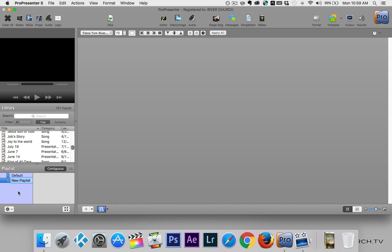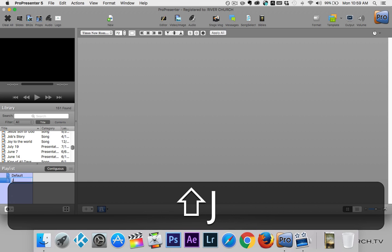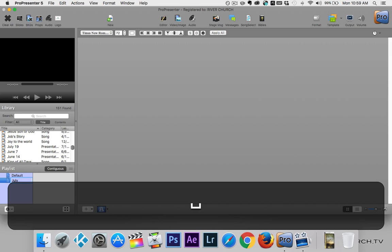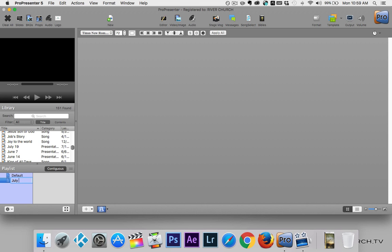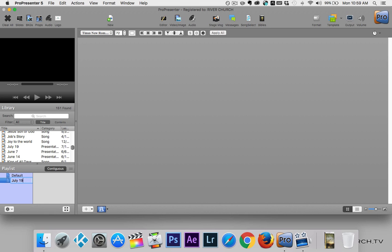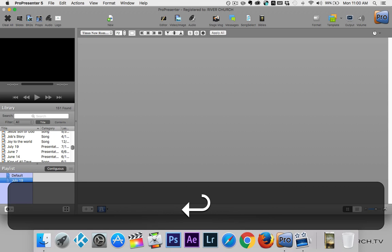The playlist can have any name you want. I like to give it the date we're going to be using the playlist to keep things simple and so we know when it's being used. But you could call it Sunday morning, Sunday night, Wednesday, kids service — whatever you want to call it. I'm just going to give it a date.